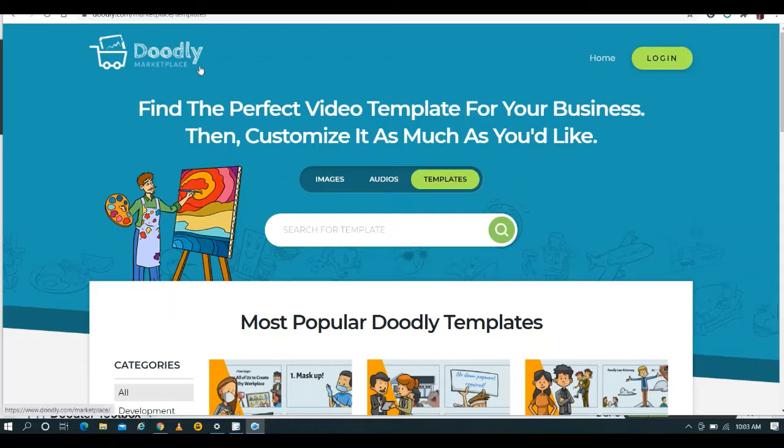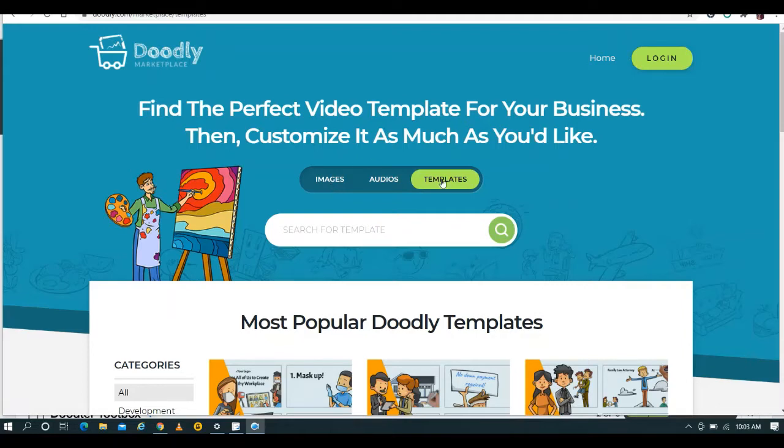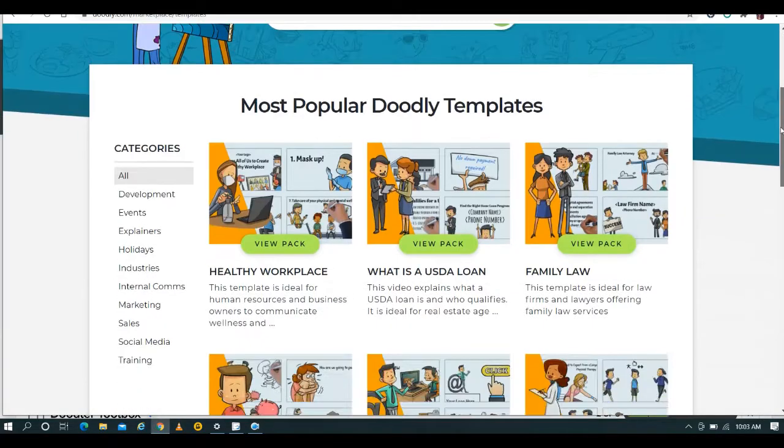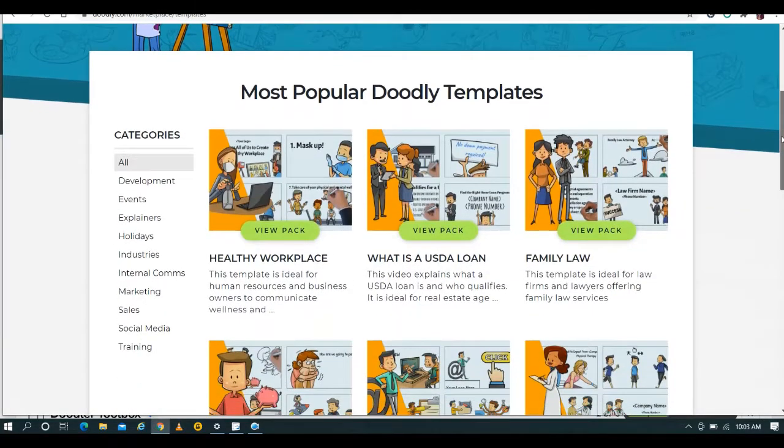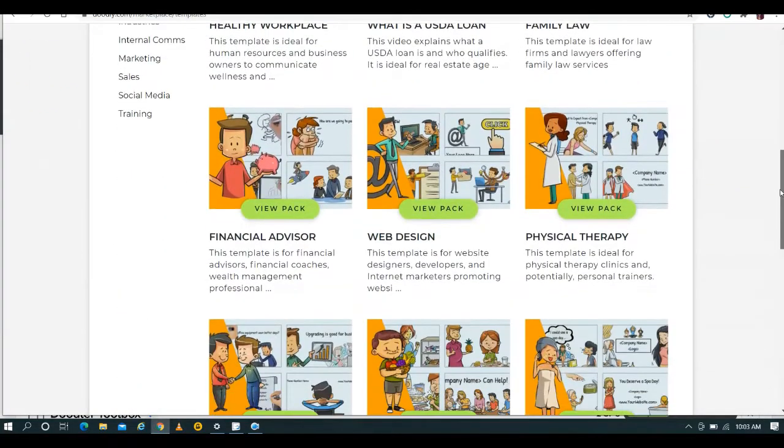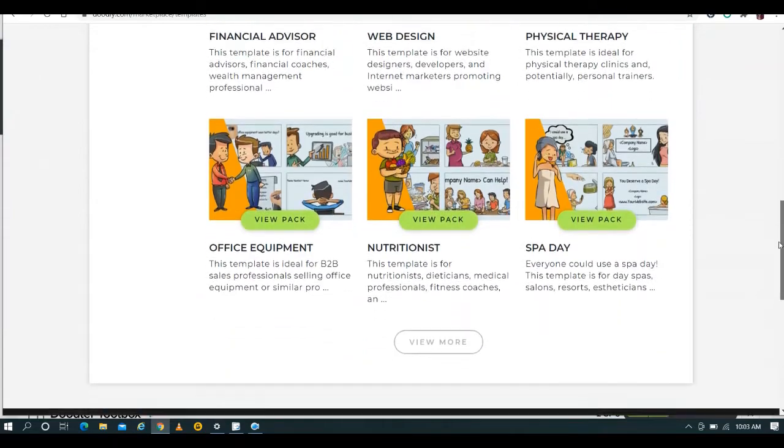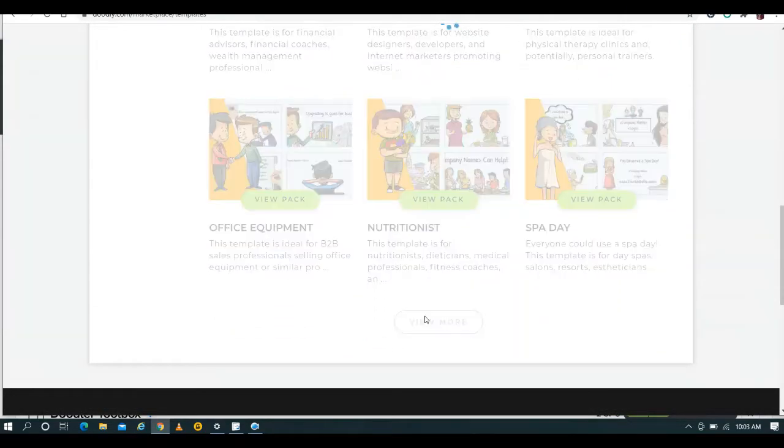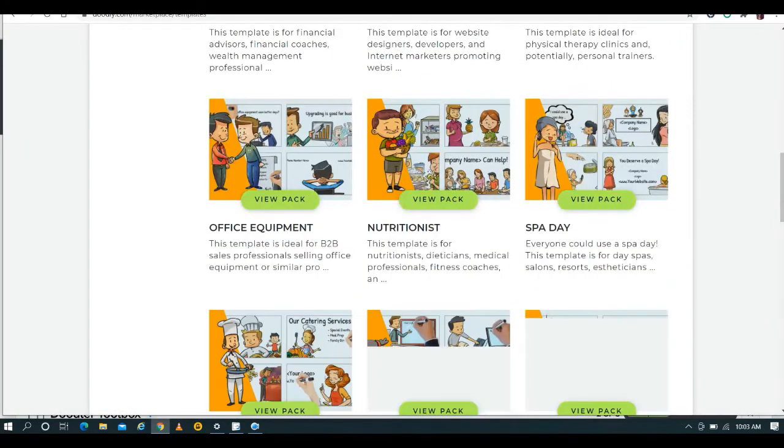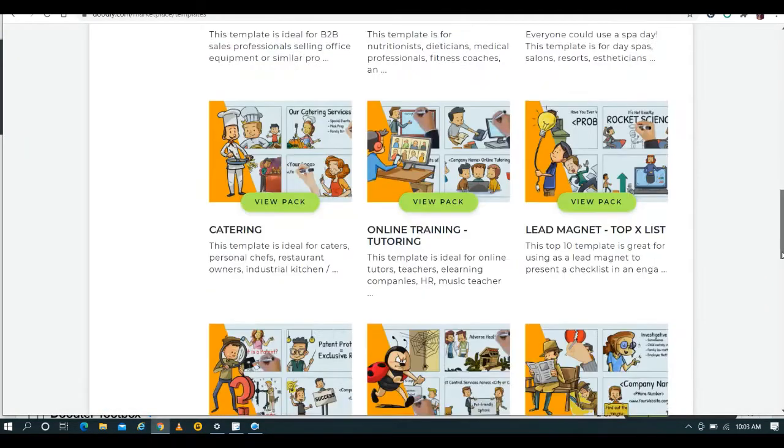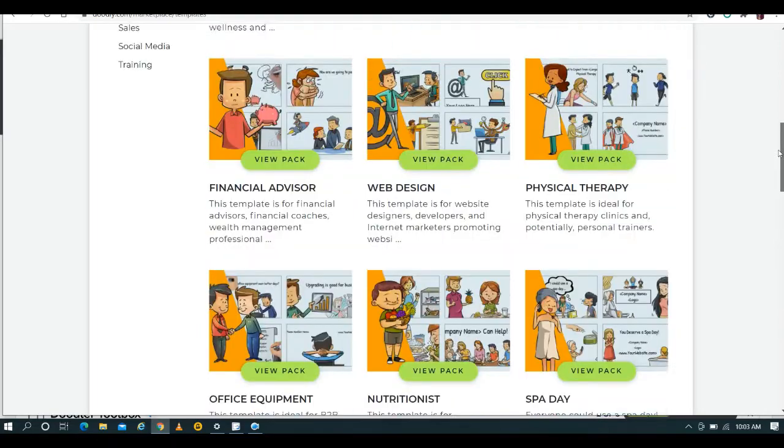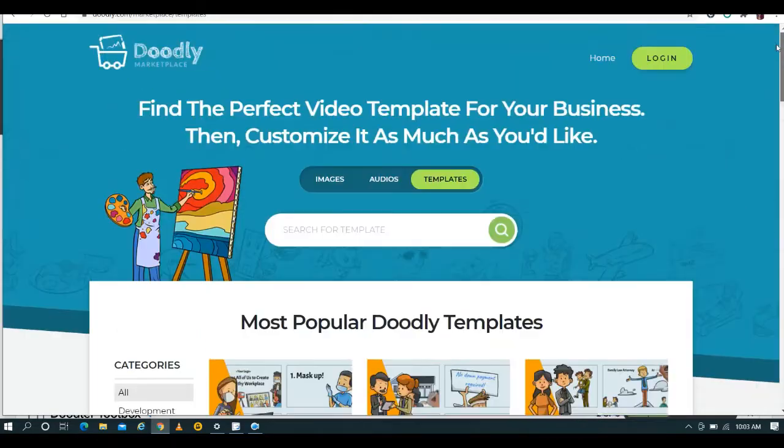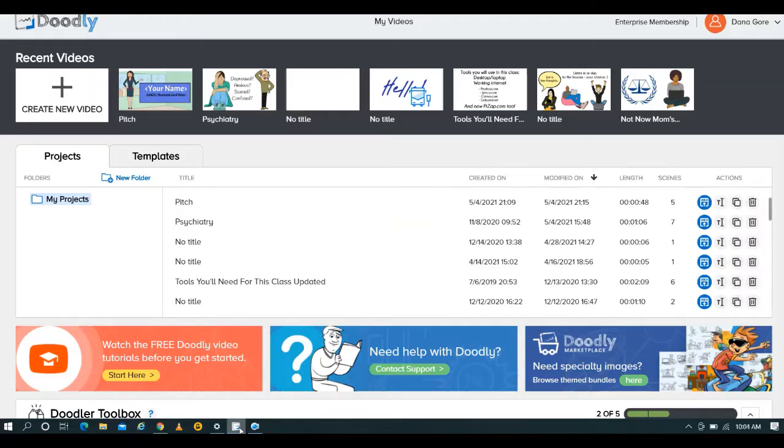Right now, I'm actually on the Doodly Marketplace website where you can, if you wanted to, purchase additional images and audios and templates. This is where you would do it. However, you do come equipped with lots of free ones in your program, whether you've purchased Standard or Enterprise. So we'll just scroll here real quick. You can take a quick look at what they have to offer as far as for sale. But we're not going to hang out here. What we're going to do is go right to Doodly.